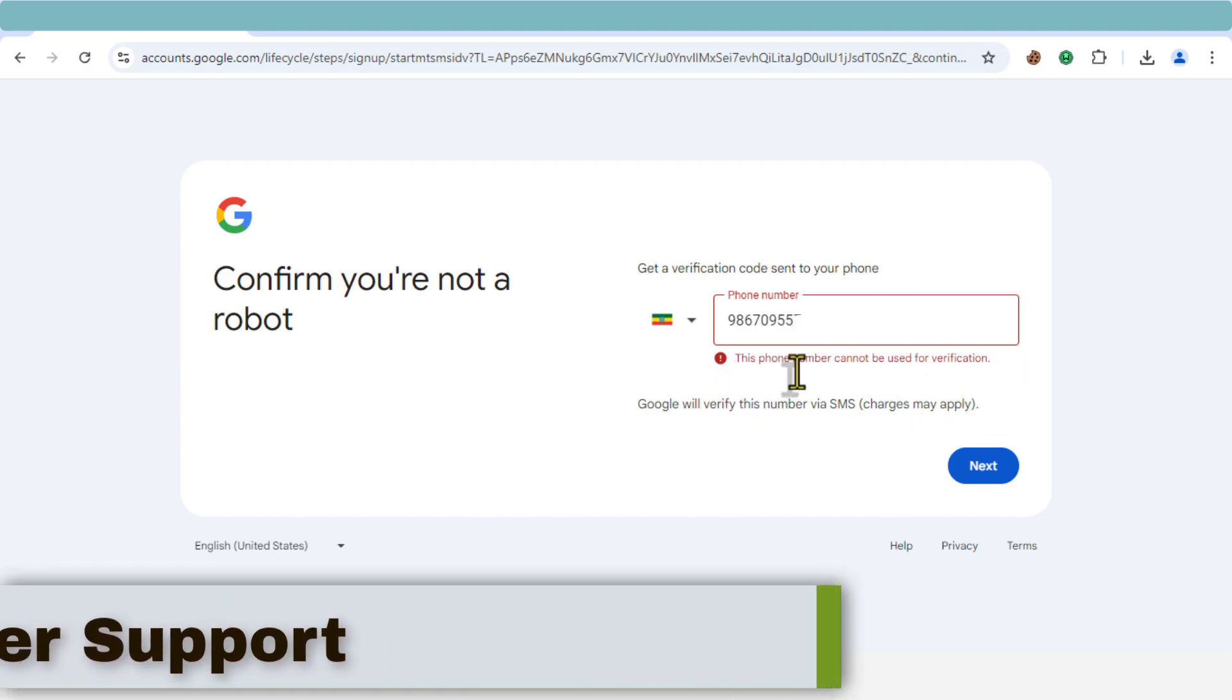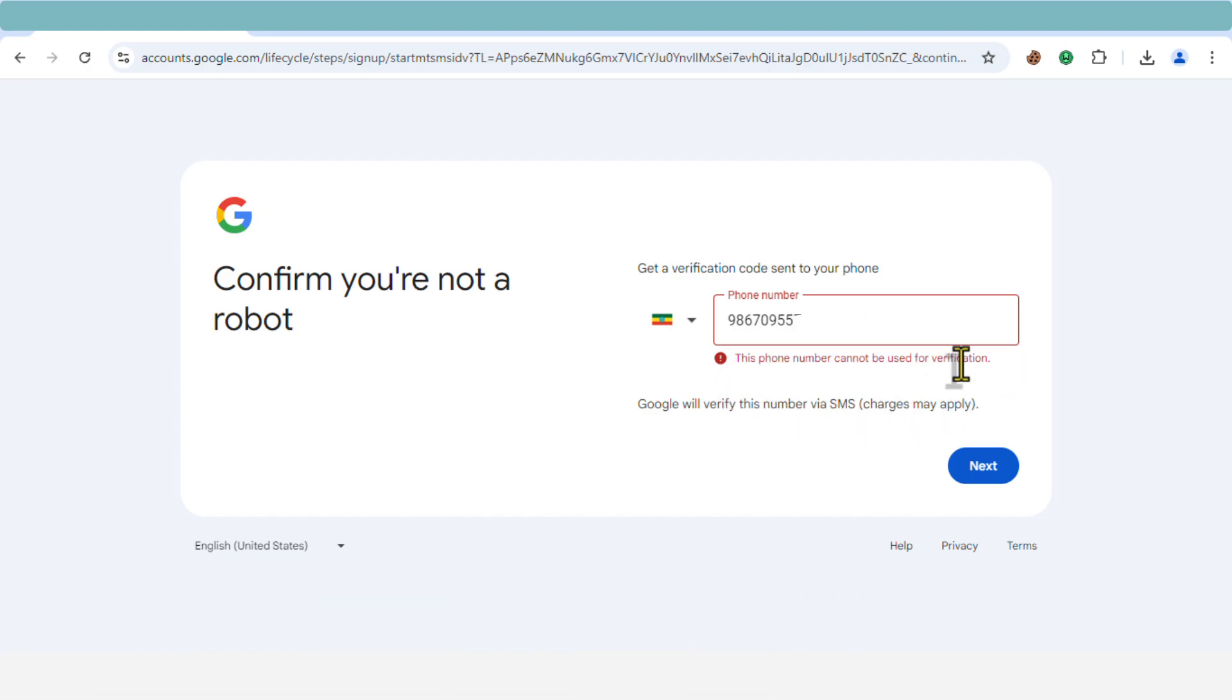Solution two: contact Google support. Take a screenshot of the error message and reach out to them directly. Their customer support team can provide assistance and might even be able to resolve the issue for you.